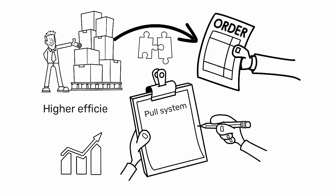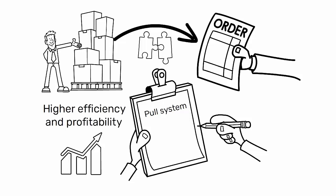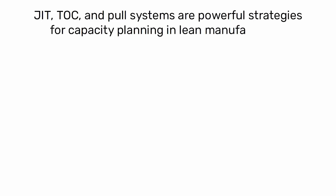leading to higher efficiency and profitability. In conclusion, JIT, TOC, and pull systems are powerful strategies for capacity planning in lean manufacturing.